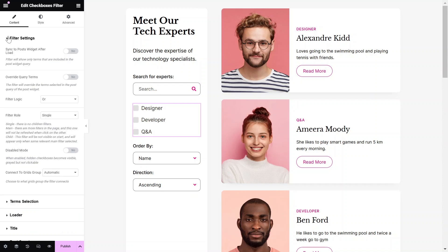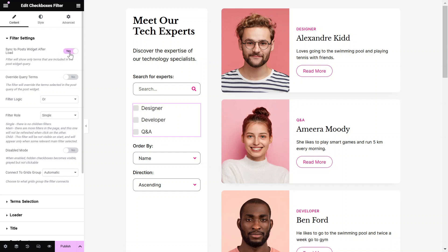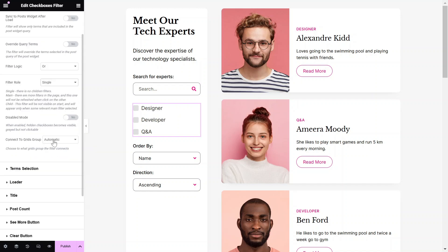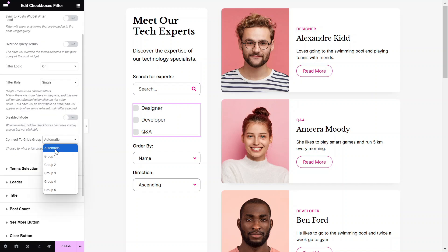In the Filter settings, enable the Sync to Post Widget After Load option to Yes. This will show only terms that are included in the Post Widget query. You can also override query terms if needed. Choose the Filter Logic and Filter Role accordingly. Select the Connect to Grids group to Automatic.